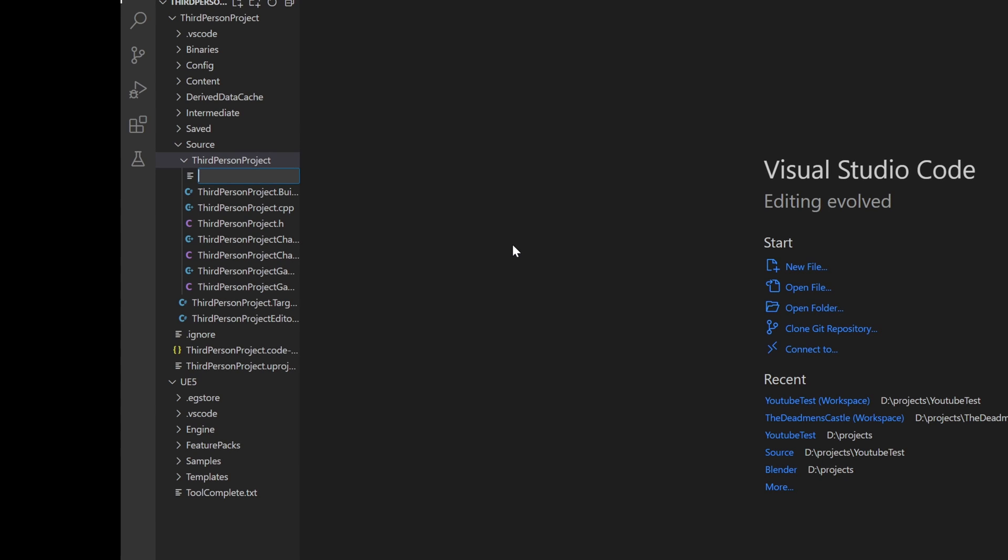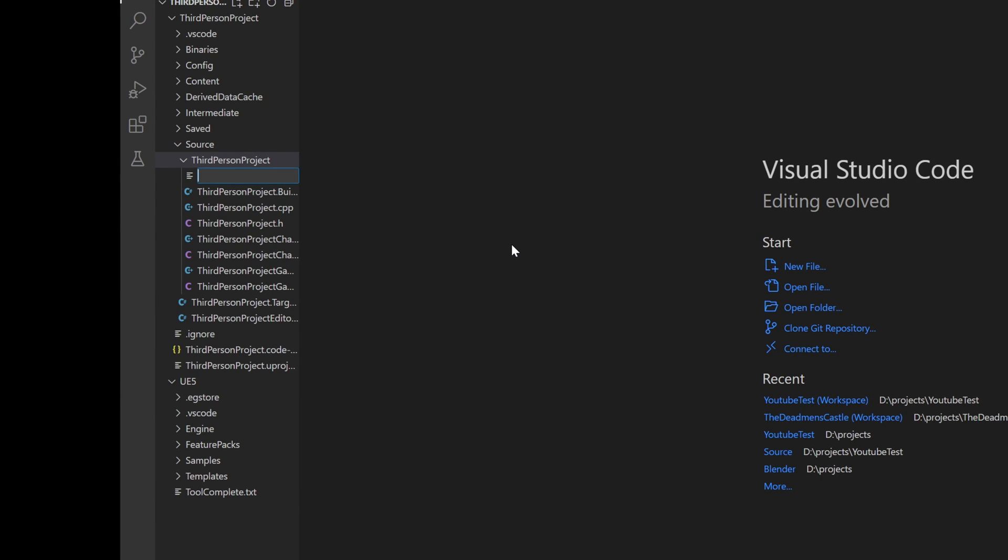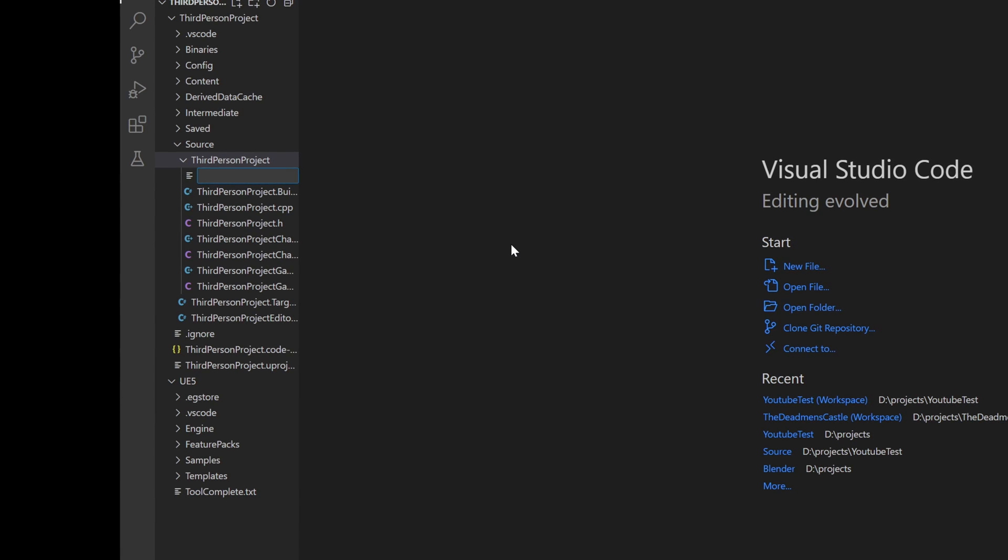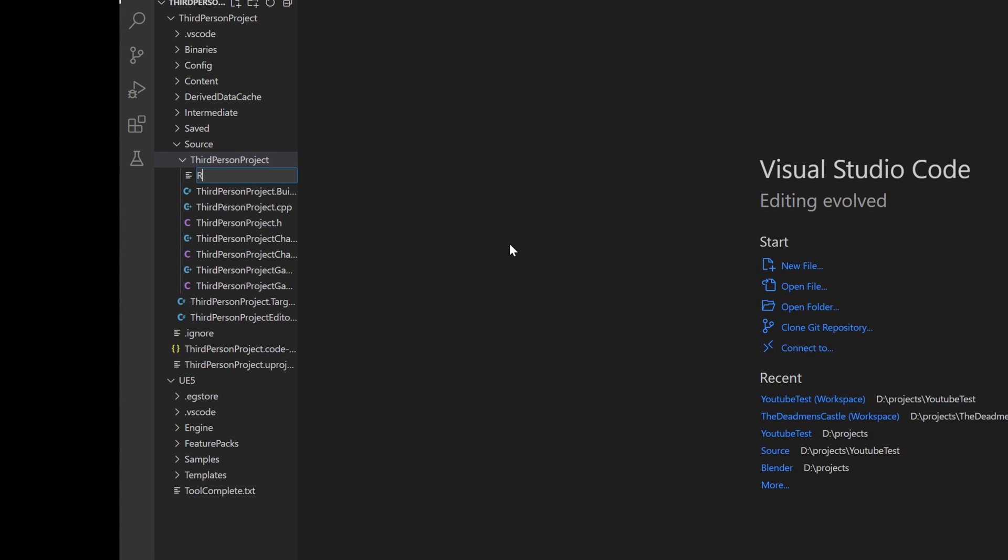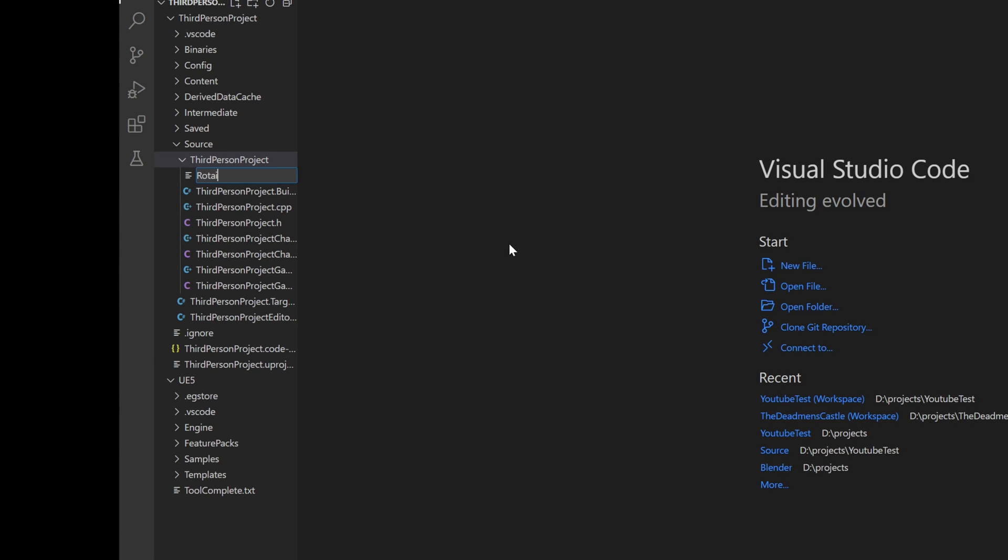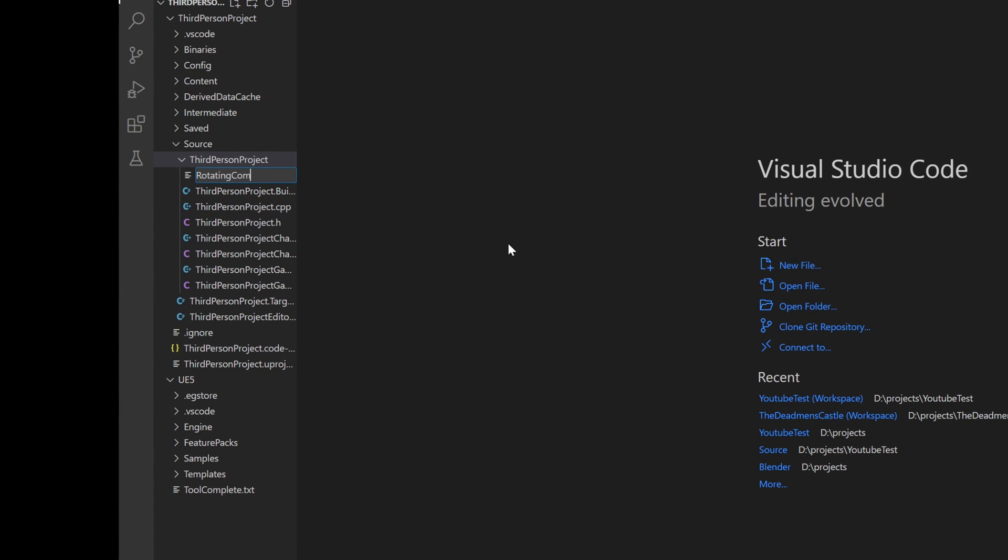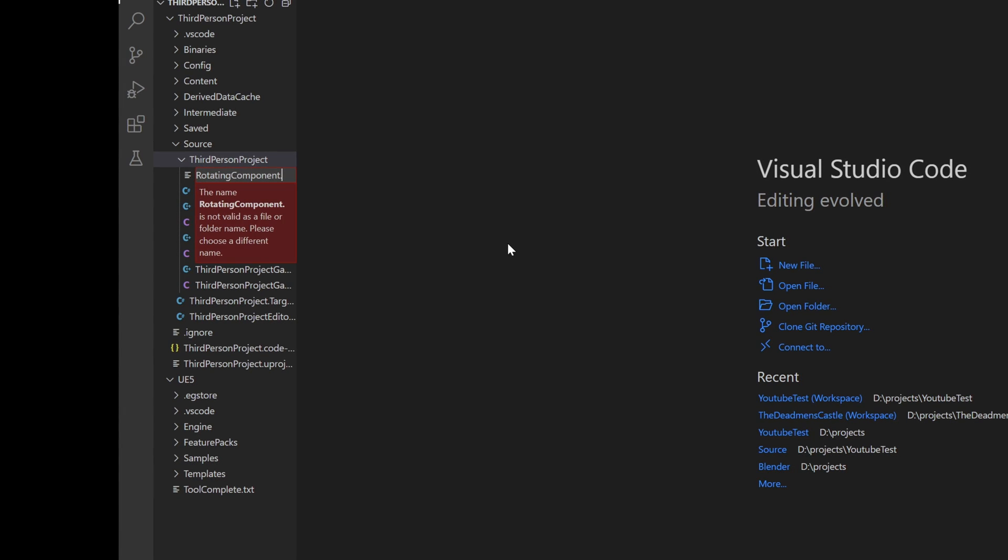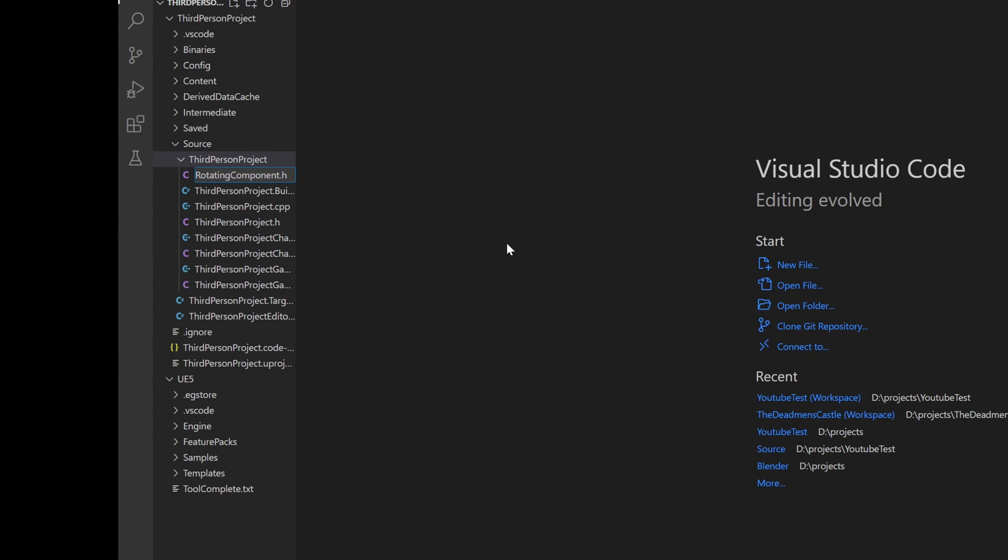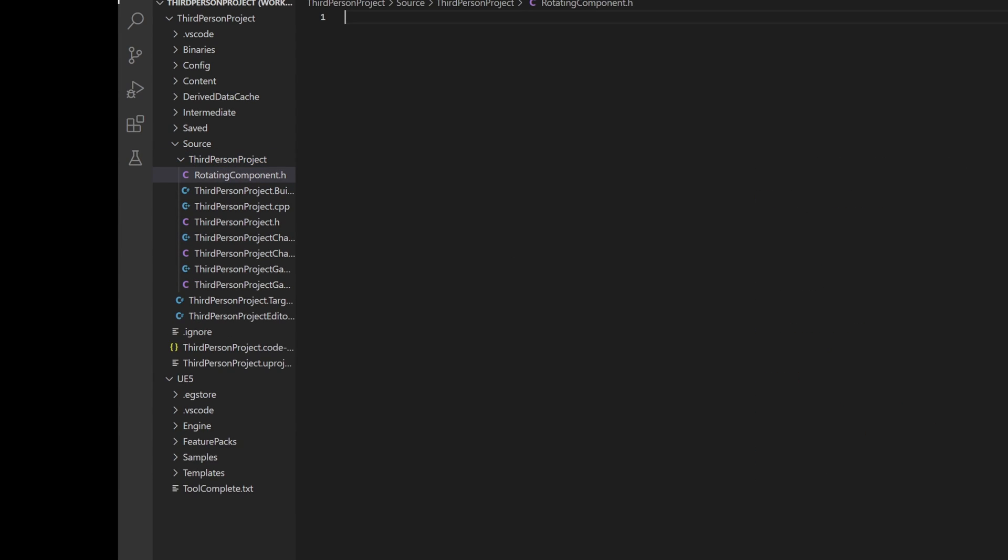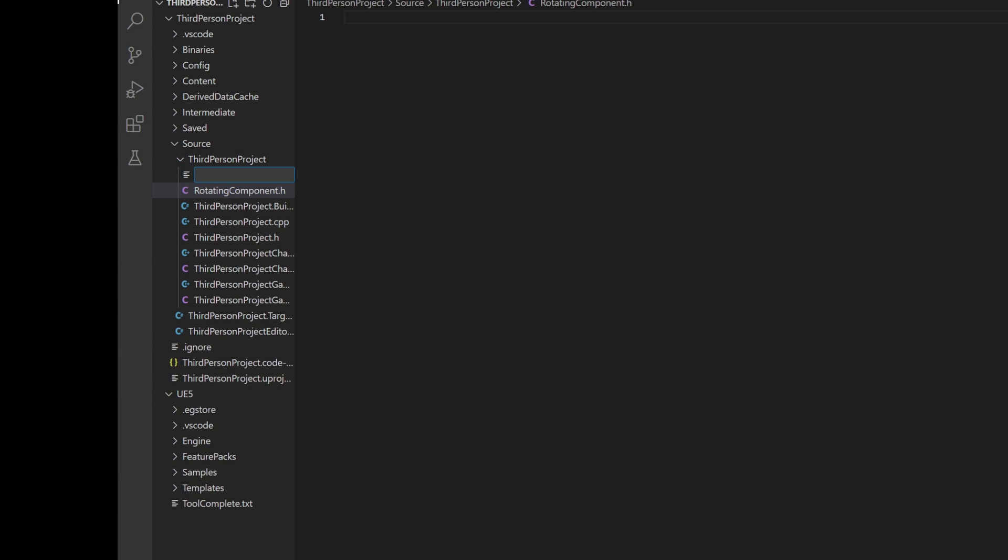In this case, we want to create a super simple rotation component that will just rotate an actor. I will name the file rotating component. Be sure to use the .h as its extension. Then create a second file with the same name, but this time use .cpp for its extension.